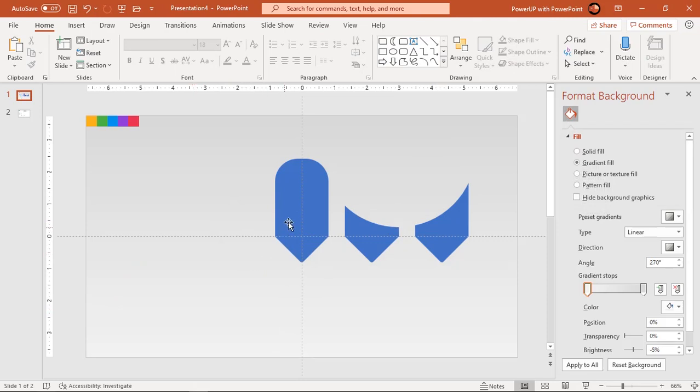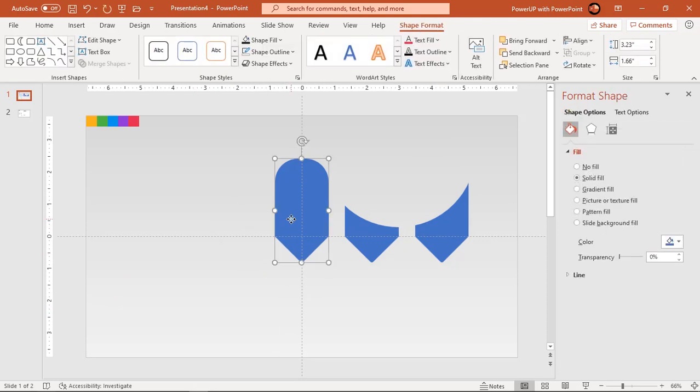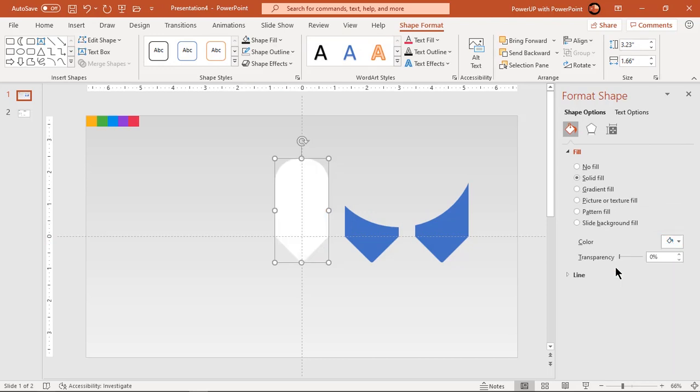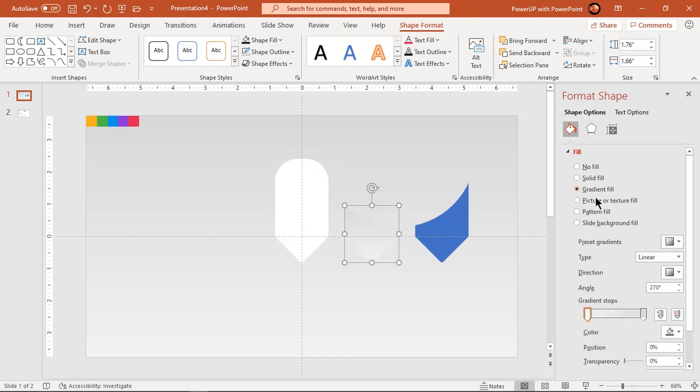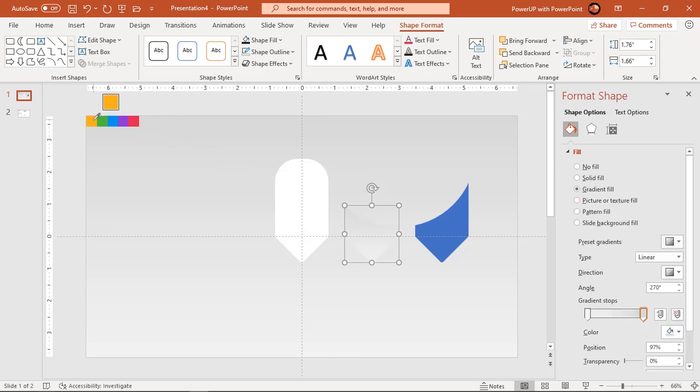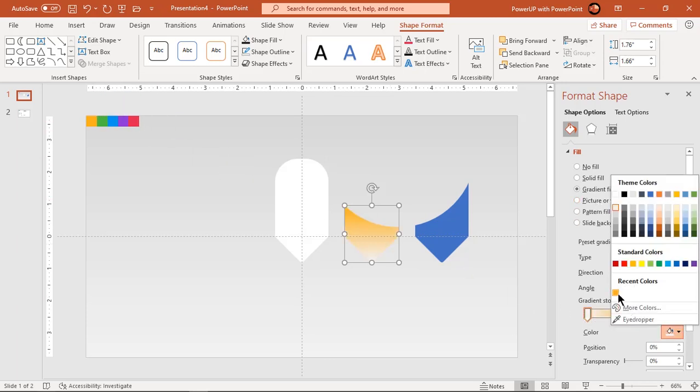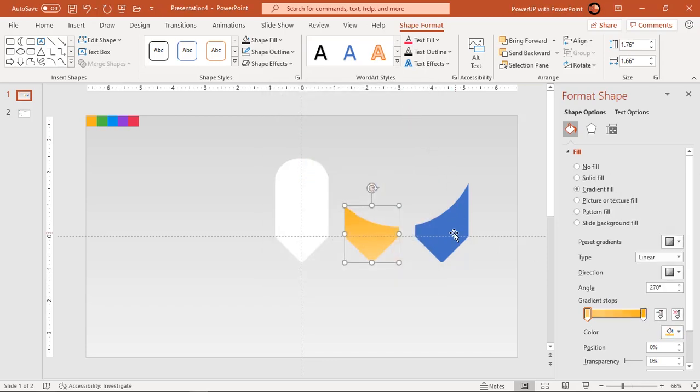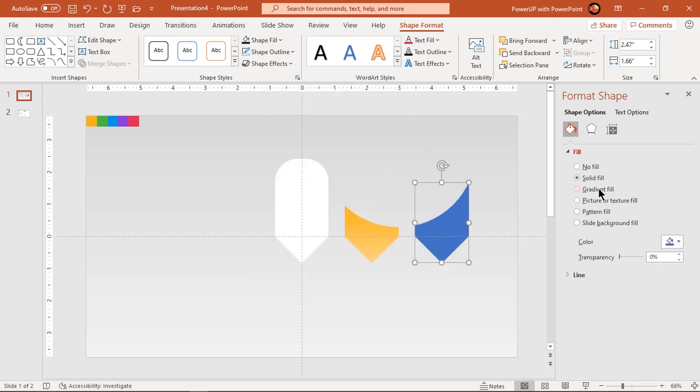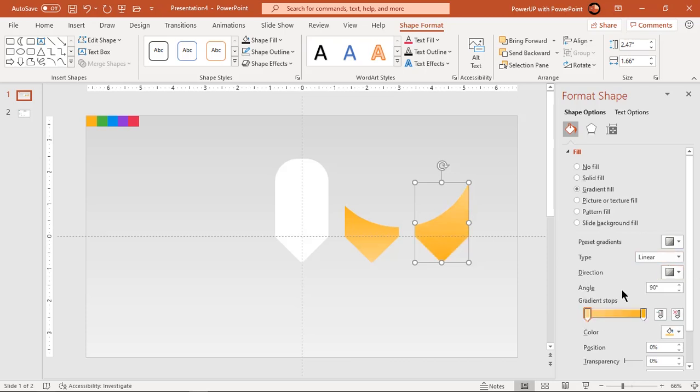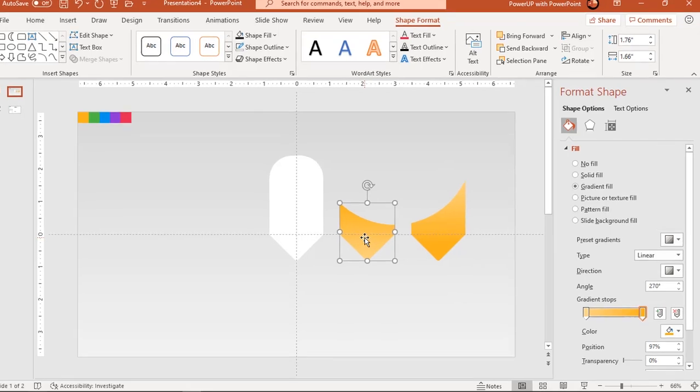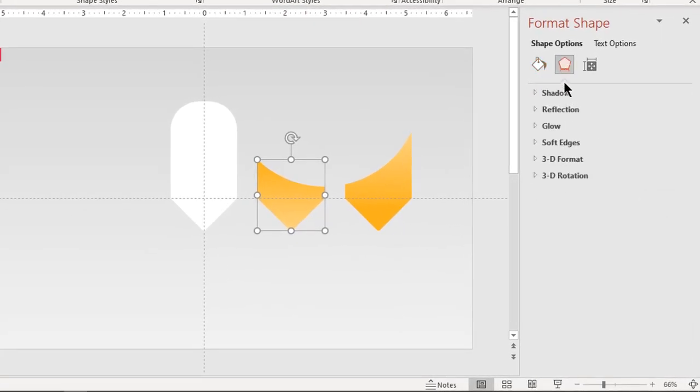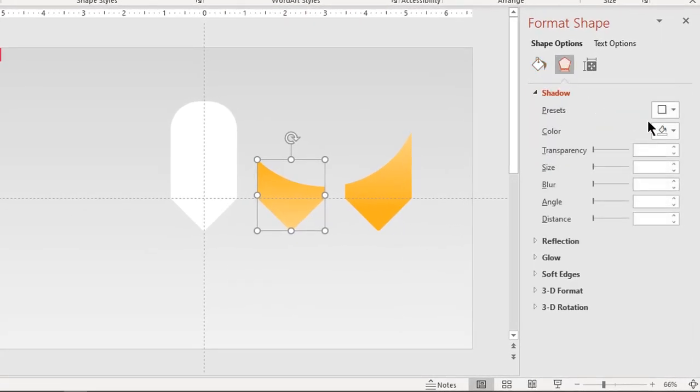Fill original shape with solid white color and format other two duplicate fragments with two-step linear gradient. Both gradient patterns must be in opposite direction. Apply auto shadow effect to both shapes and place them over original shape as shown.